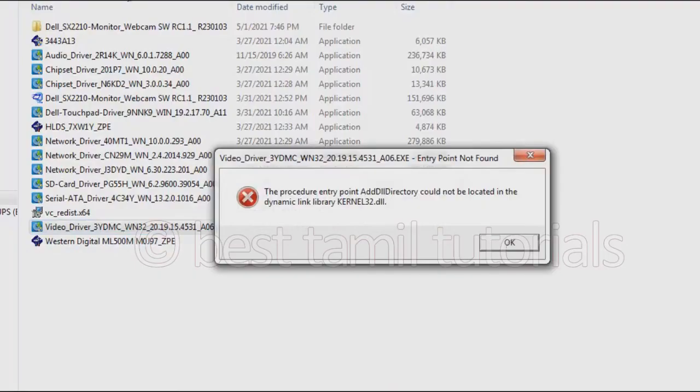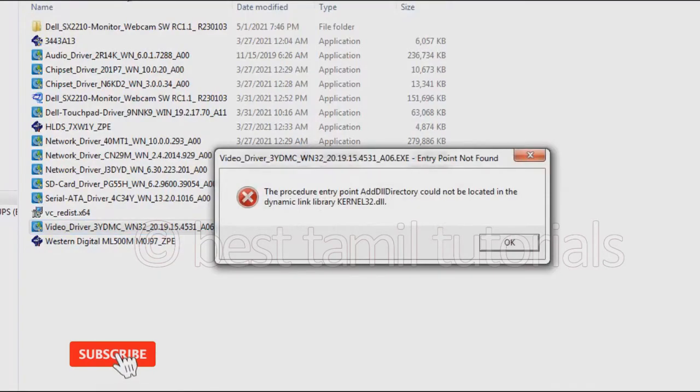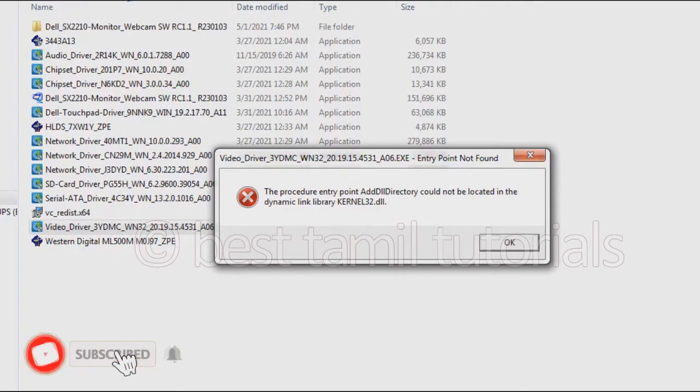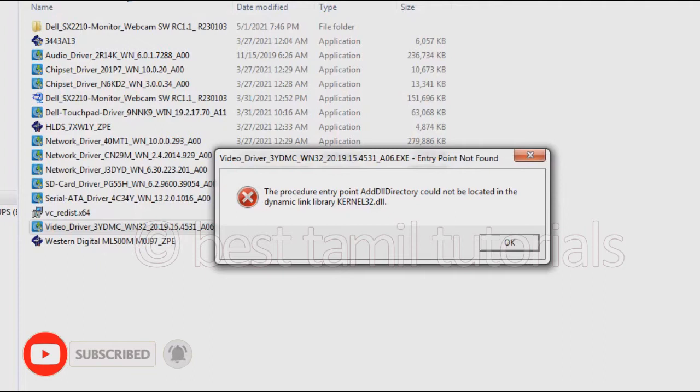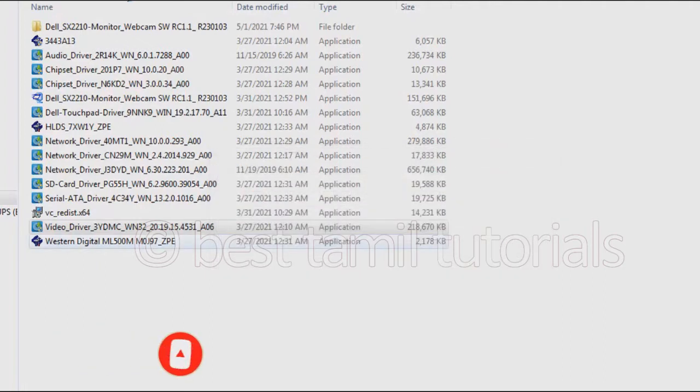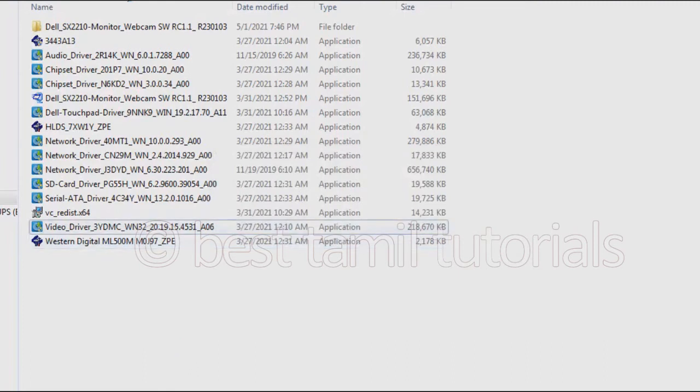First, you can install your OS and Windows update. You can install your drivers and setup files. You can do your Windows update online. Click and install it.